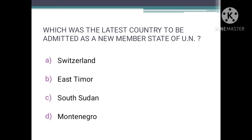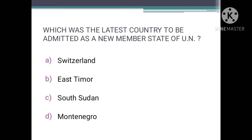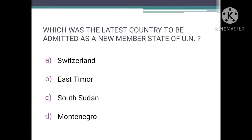Which was the latest country to be admitted as a new member state of the UN? The correct answer is C — South Sudan. After the independence of Sudan, it was divided into two parts: one named Sudan and the other South Sudan, which became the latest admitted member of the UN in the year 2011.